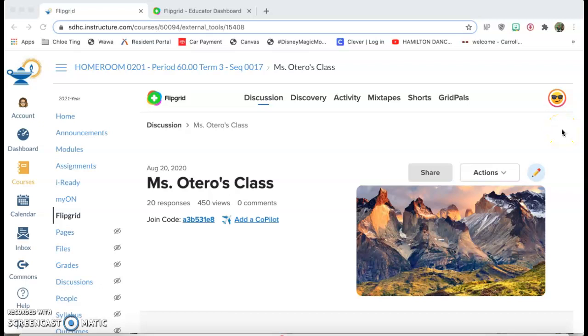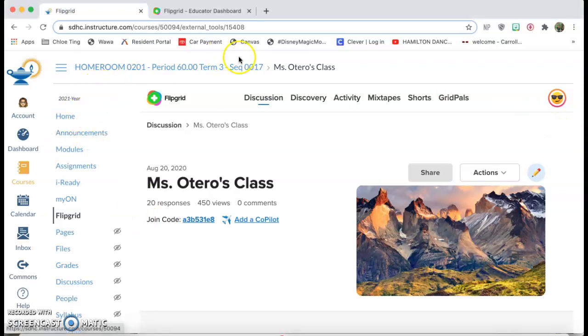Hi everyone! Today I'm going to show you how you can integrate Flipgrid onto your Canvas page without students having to ever leave Canvas. It'll all be right here.